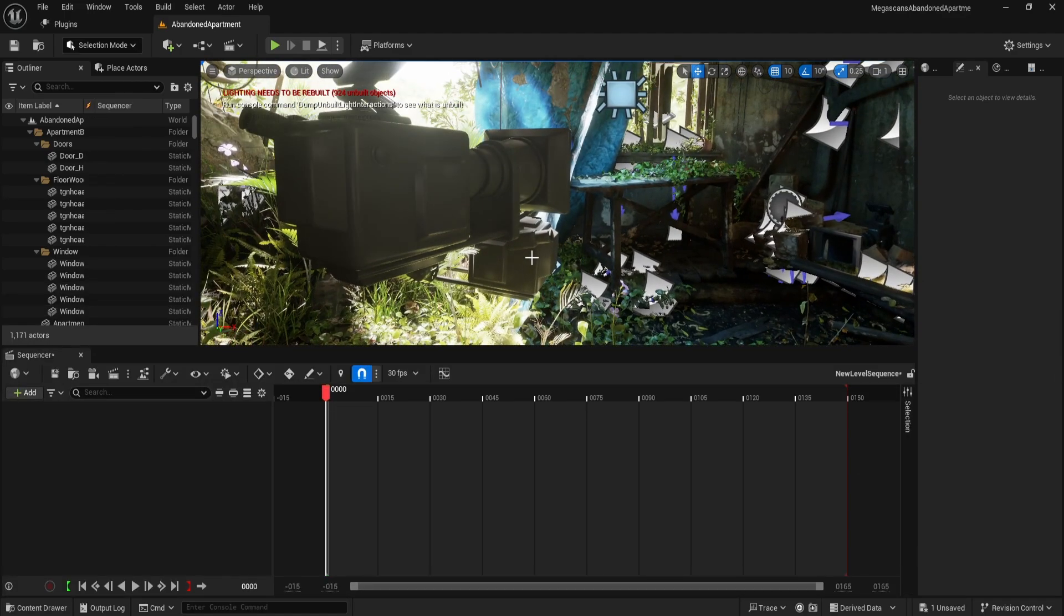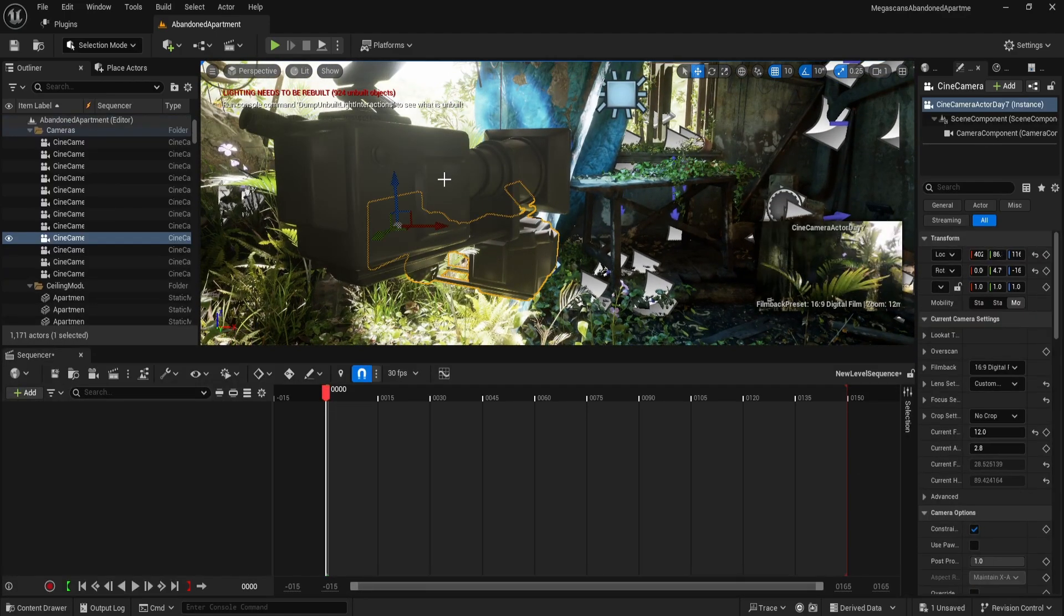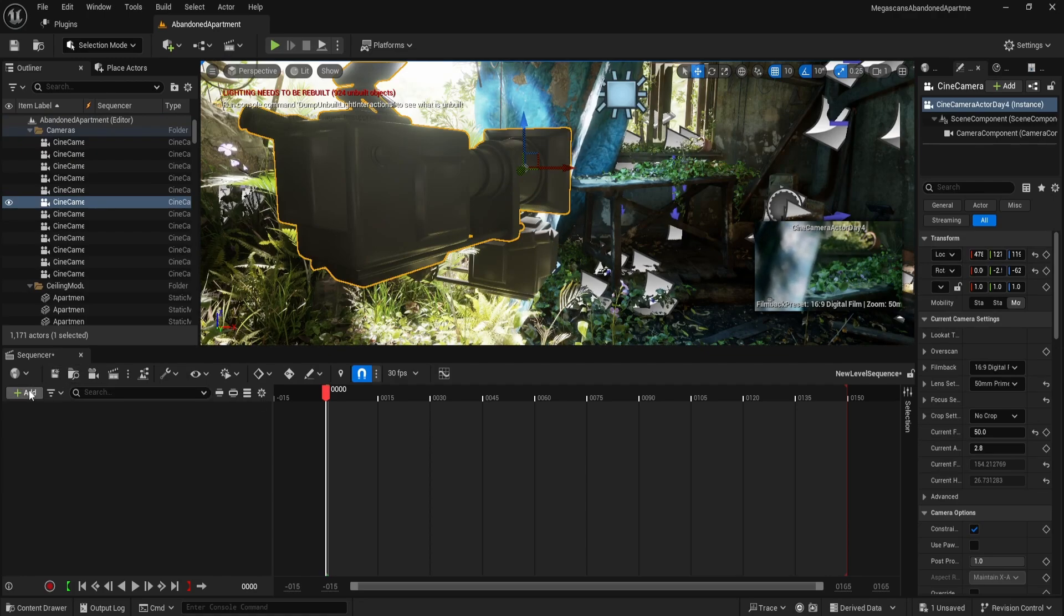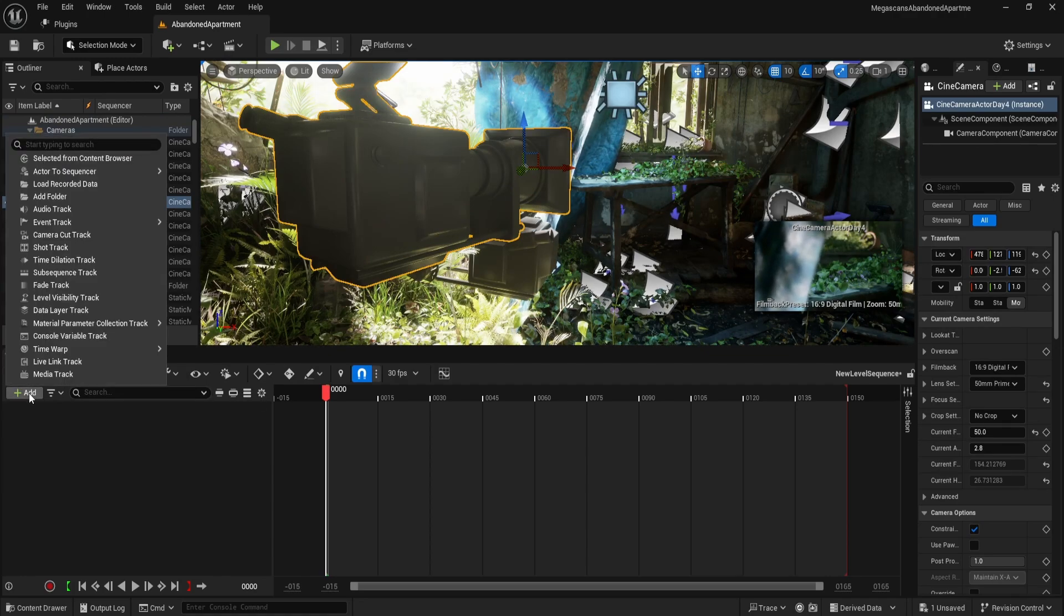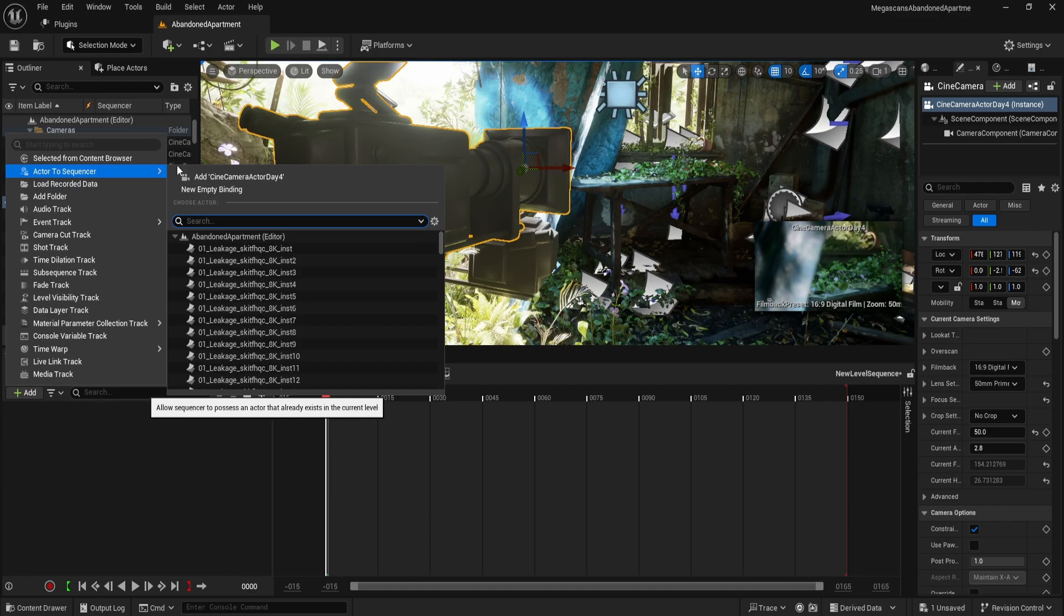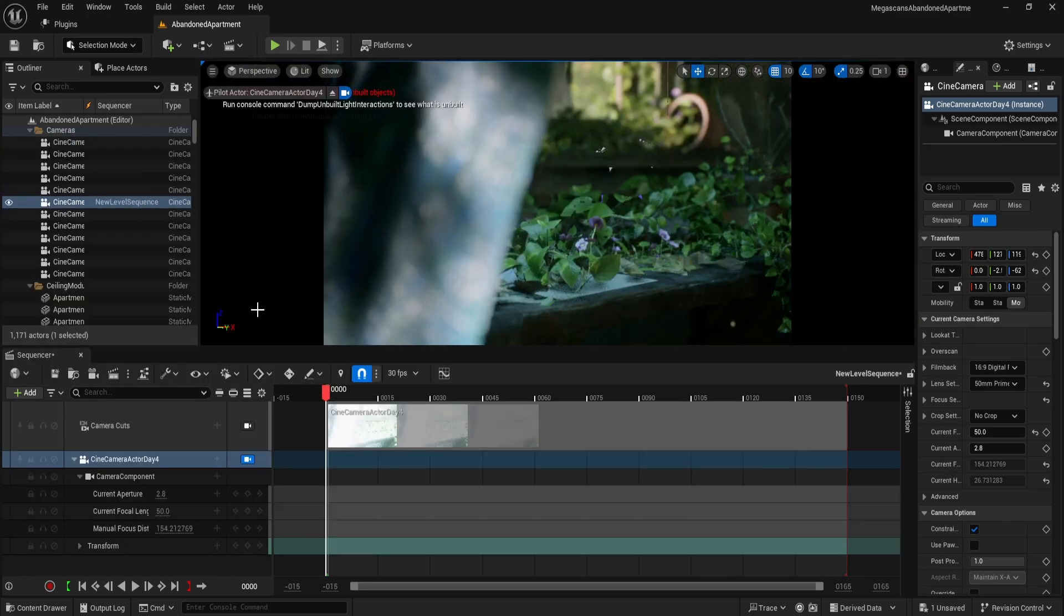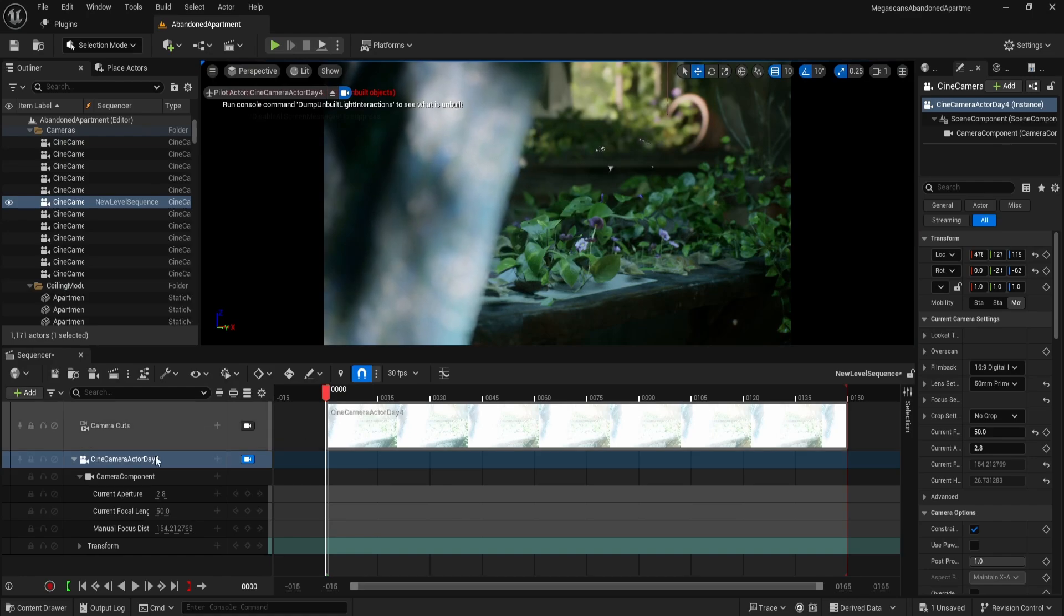Once the level sequencer is open, you can either select an existing camera or create a new one within the sequencer. To bind the camera to the sequence, click Add and select the appropriate camera. In this case, I'll search for camera actor 4 in the outliner. I'll bind this camera to ensure that it captures the desired shot.